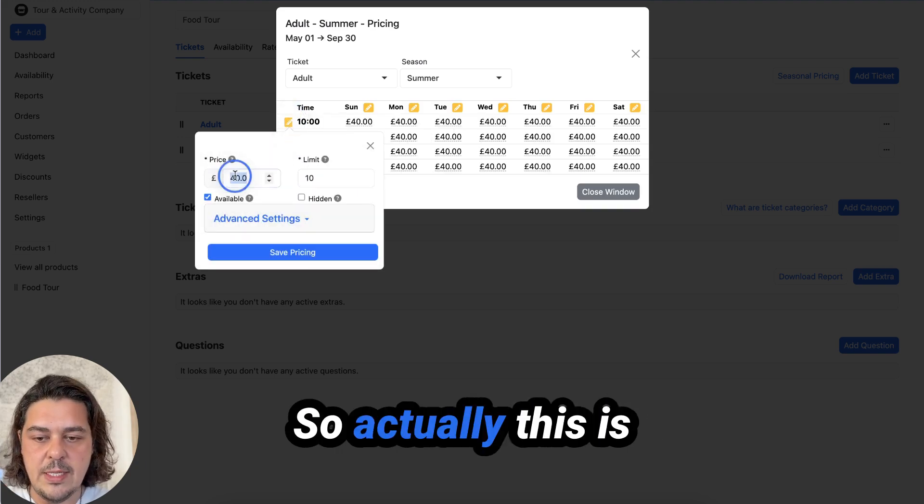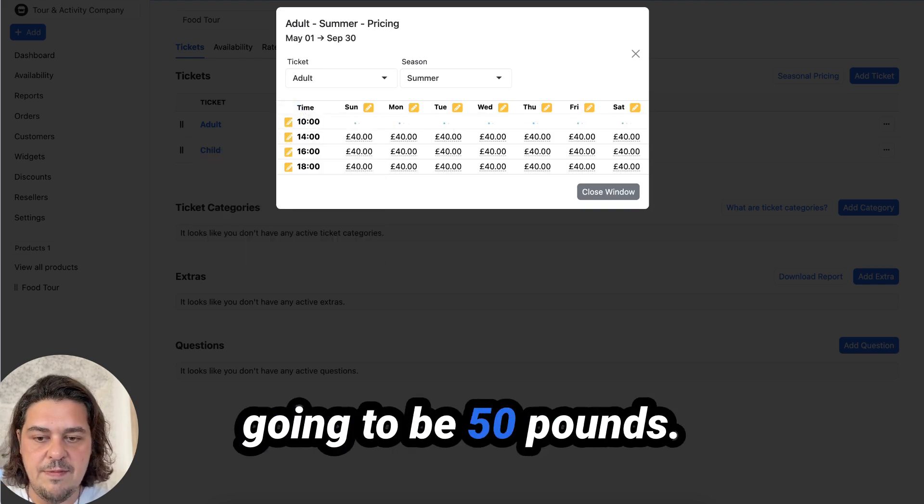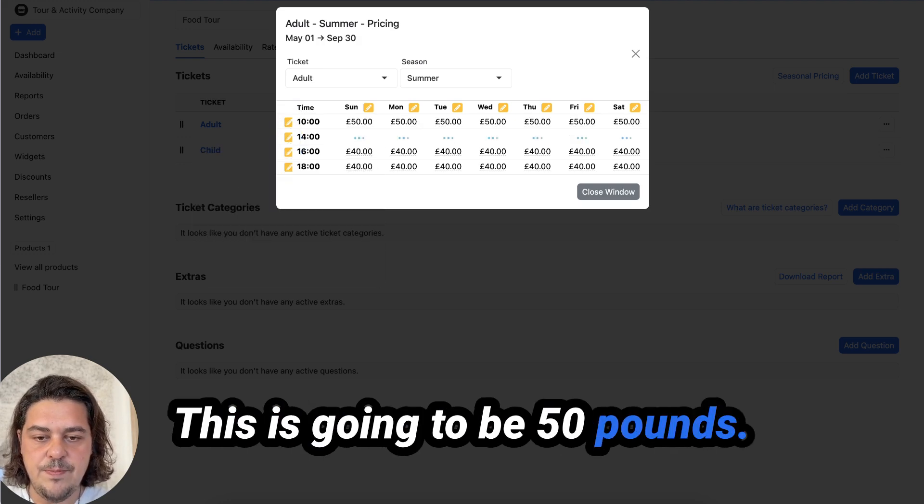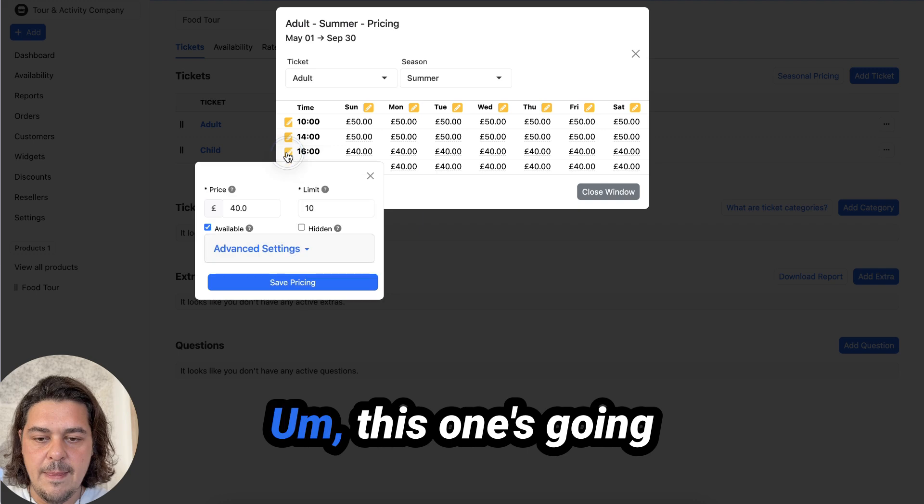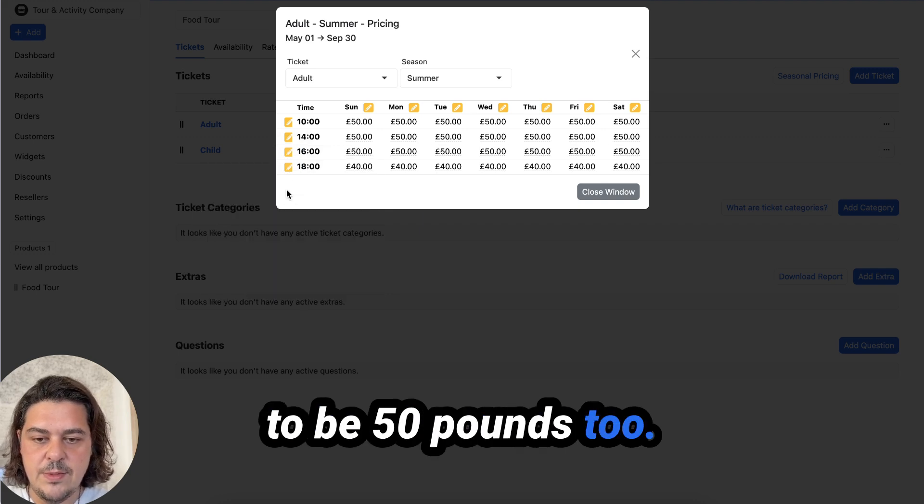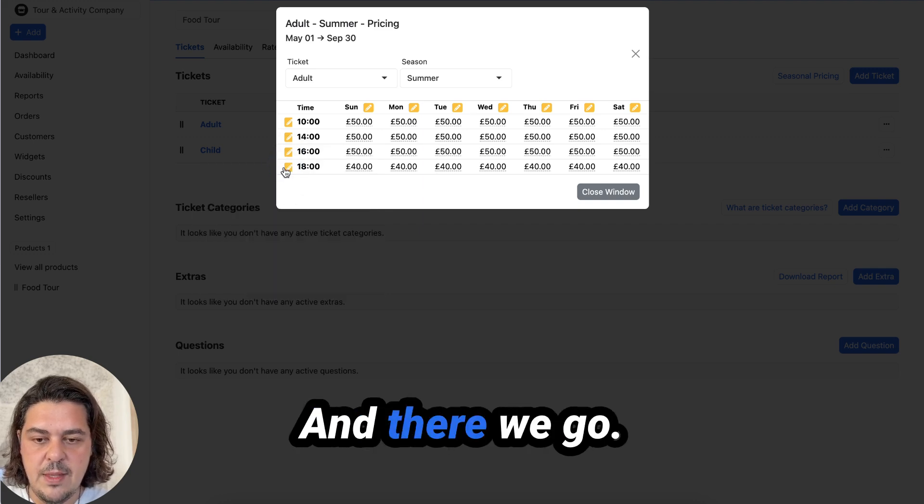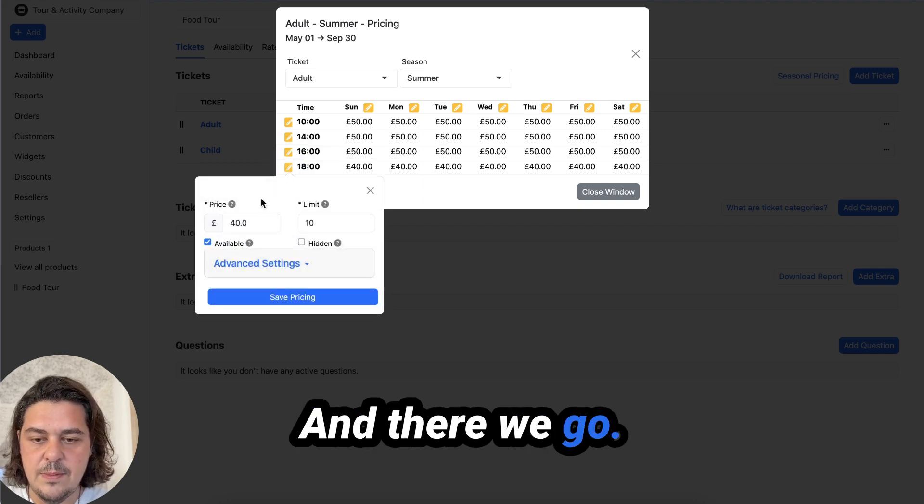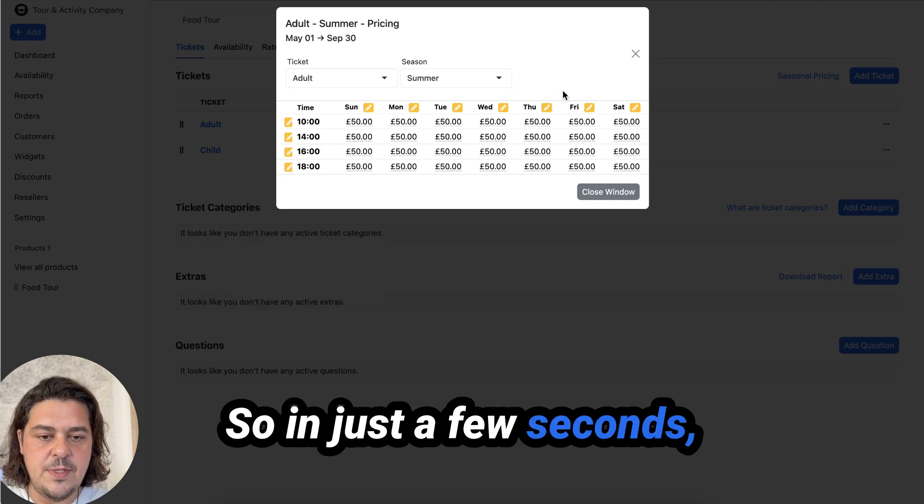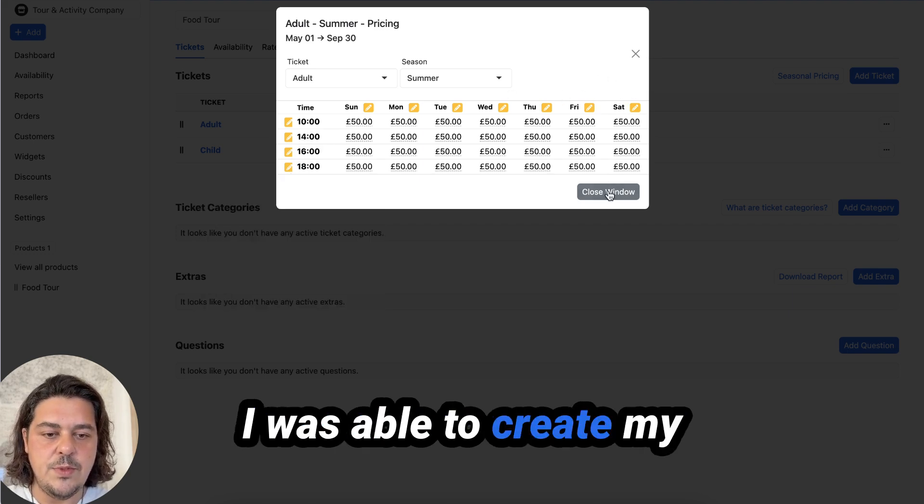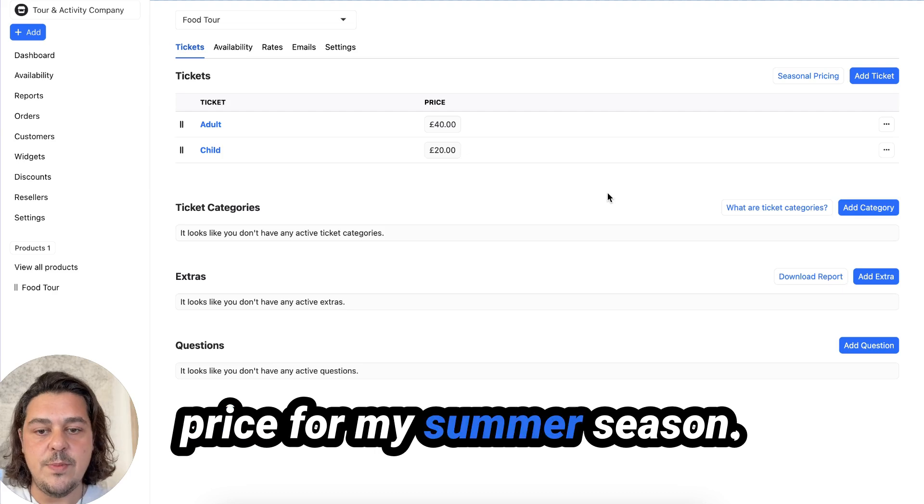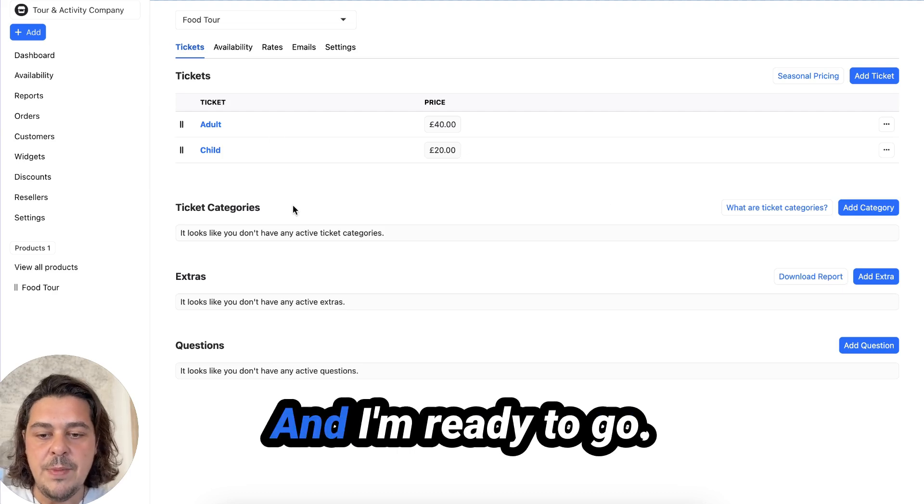So actually, this is going to be 50 pounds. This is going to be 50 pounds. This one's going to be 50 pounds too. And there we go. So in just a few seconds, I was able to create my availability, change the price for my summer season, and I'm ready to go.